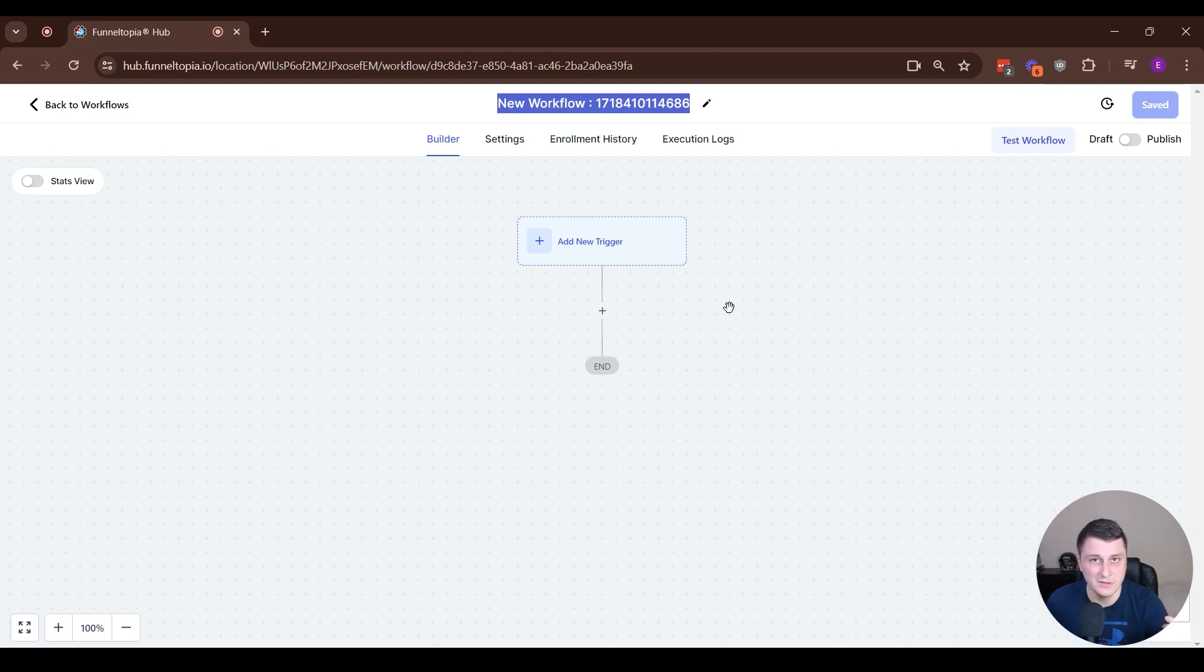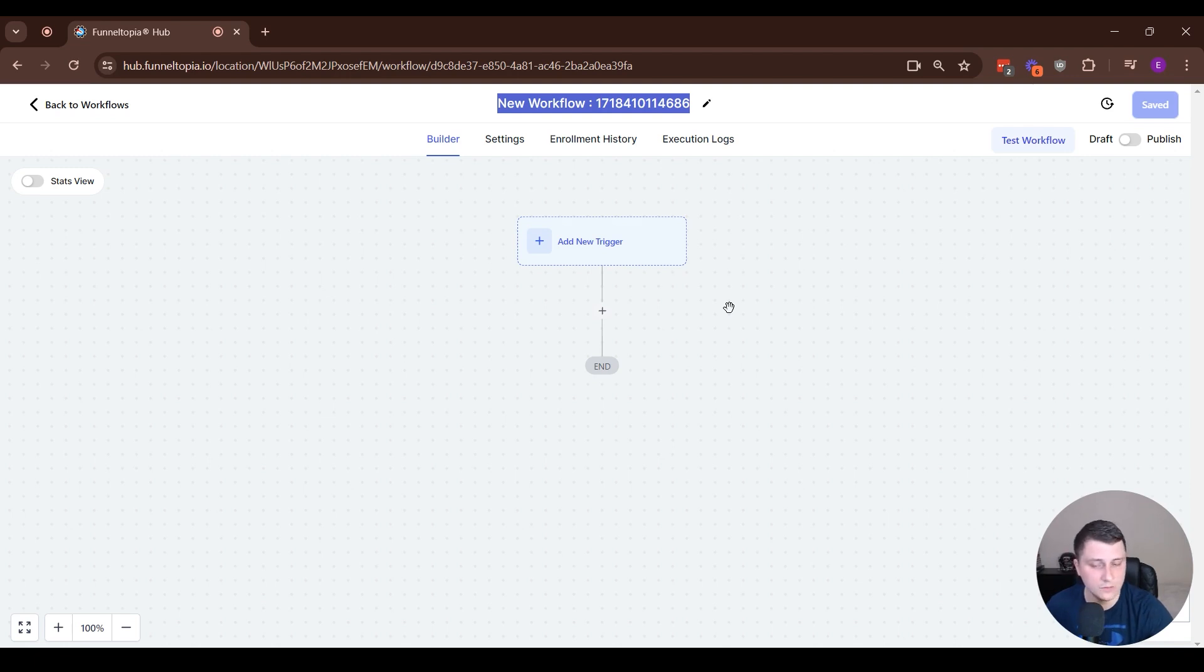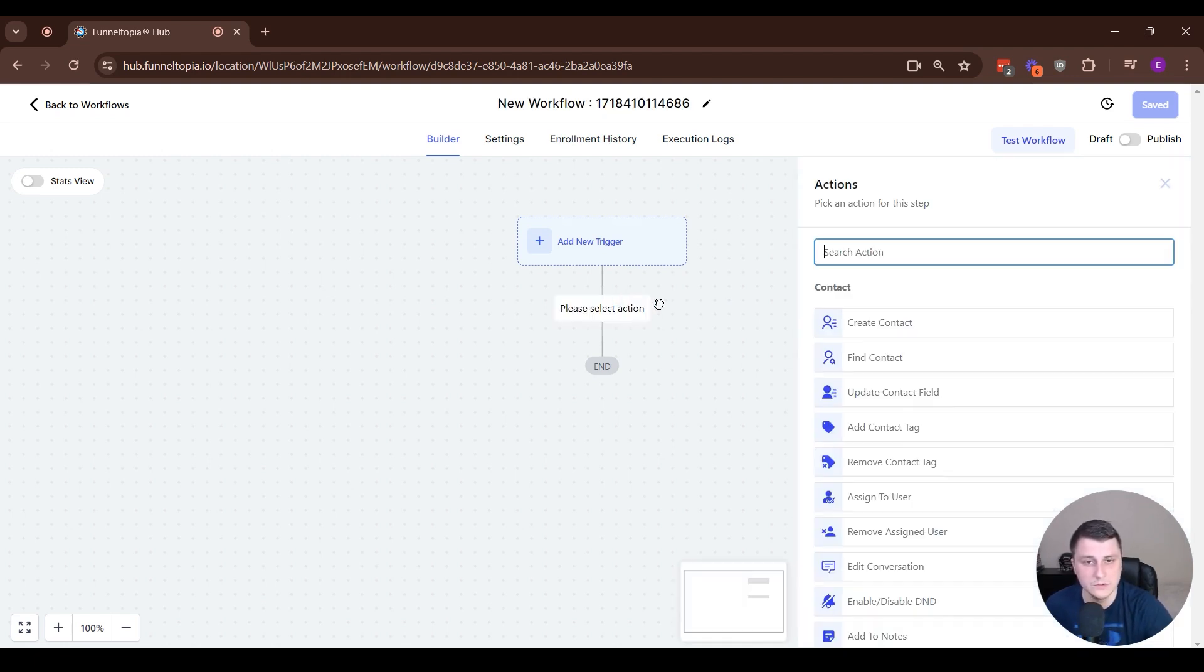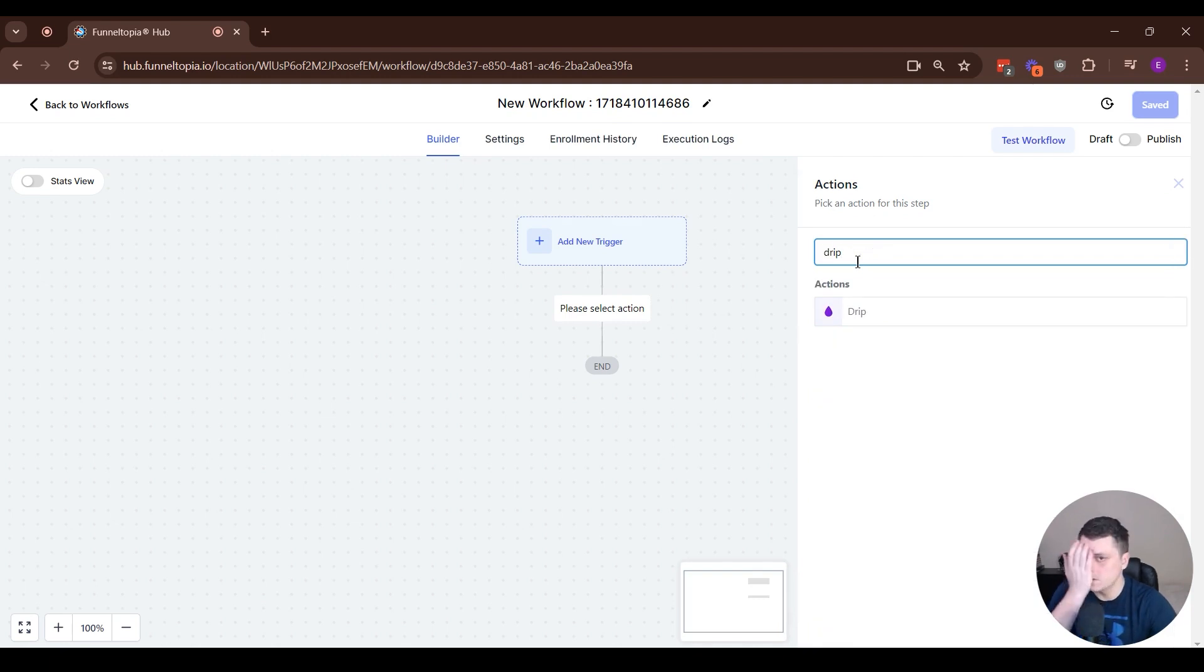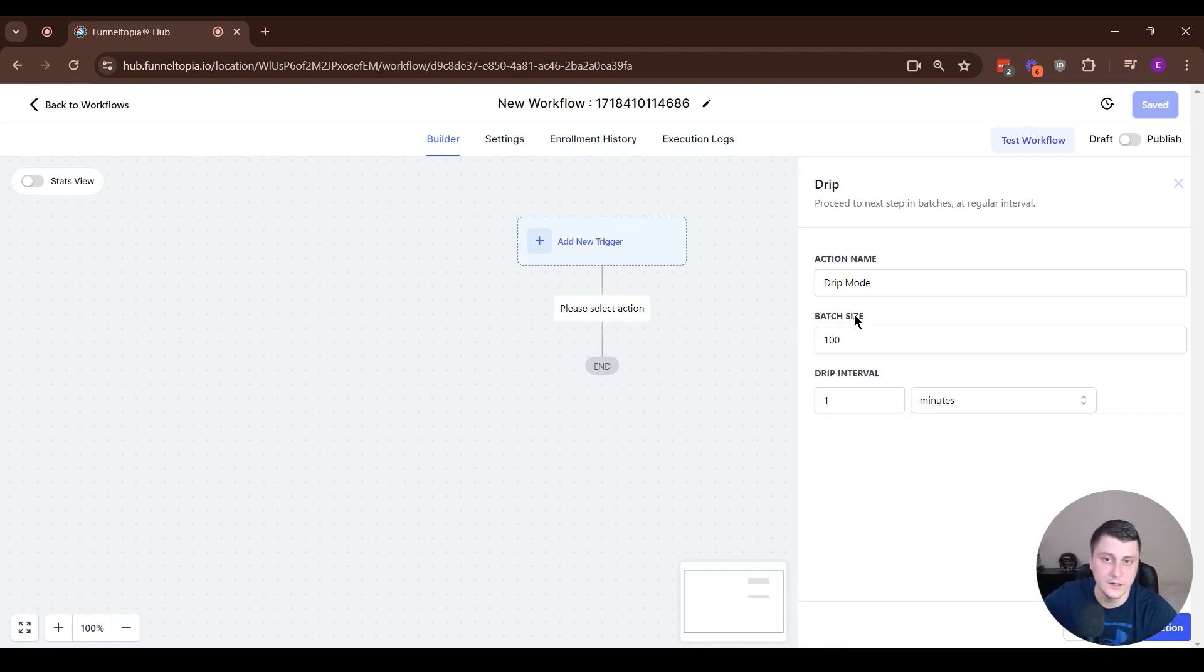You don't want to send them all an email at the same time. You want to warm up the email provider or whatever your reason might be. So in that case, you want to use the drip functionality.